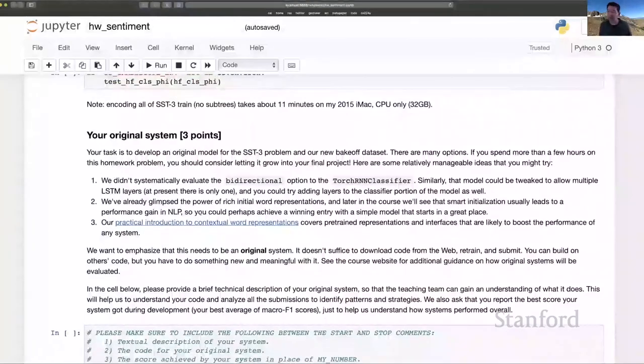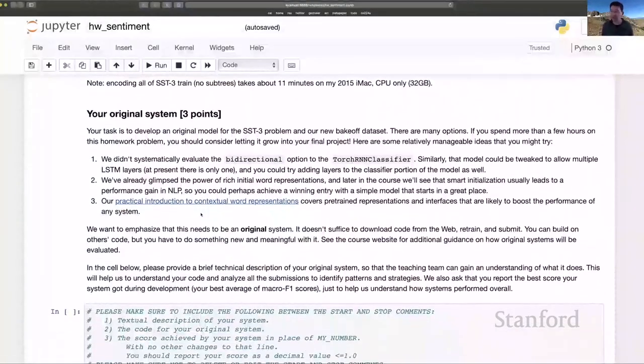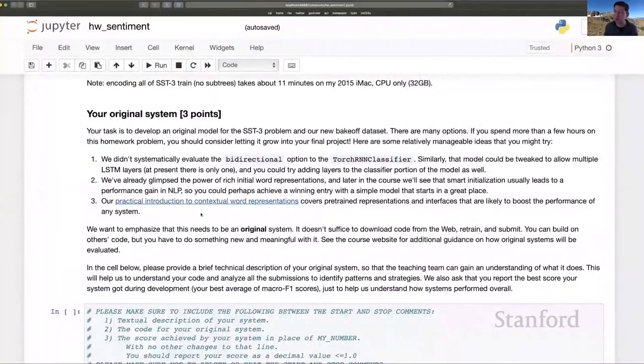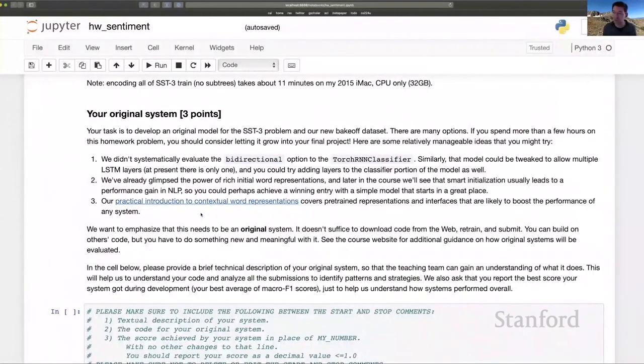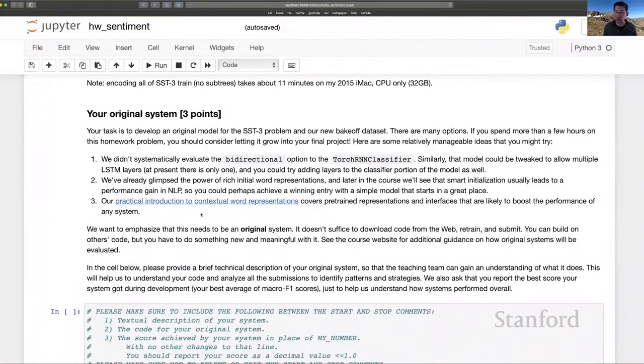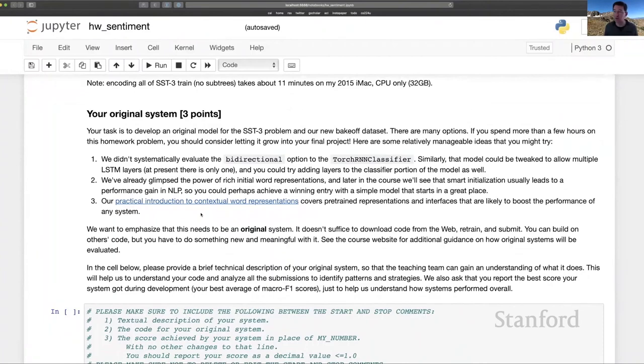And that brings us to the original system. And I just want to remind you that you are unconstrained, except for the fact that you cannot make any use of the SST test set during development. The labels for that are off limits. But everything else is fair game. Bring in new training data, try new model architectures, and so forth and so on.